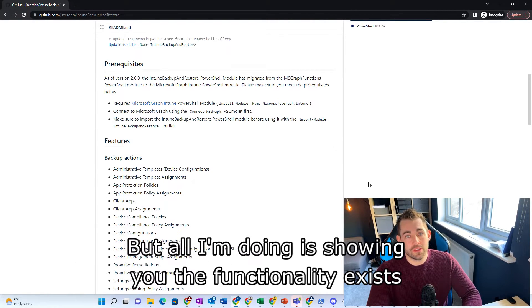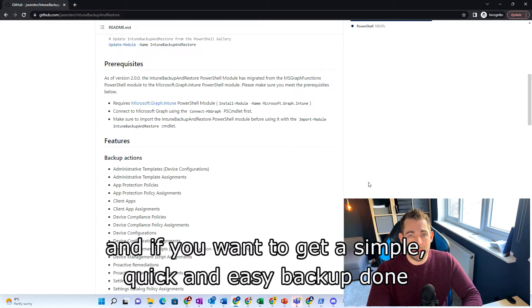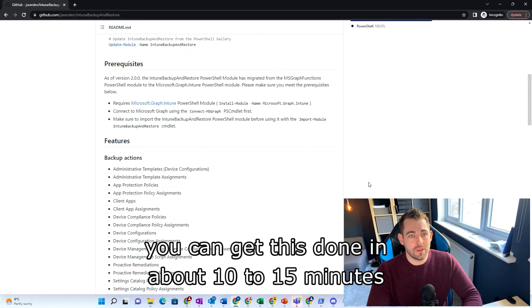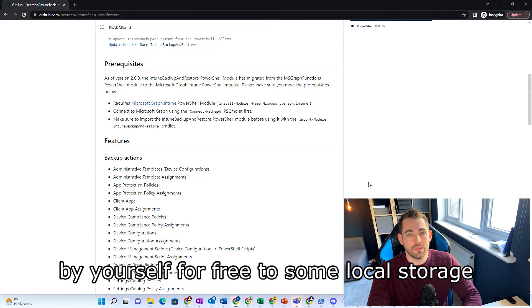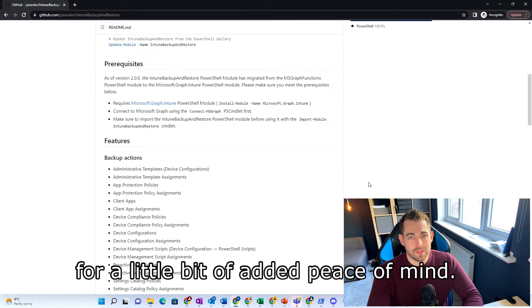But all I'm doing is showing you the functionality exists. And if you want to get a simple, quick and easy backup done to give you a fall back position, you can get this done in about 10 to 15 minutes by yourself for free to some local storage for a little bit of added peace of mind.